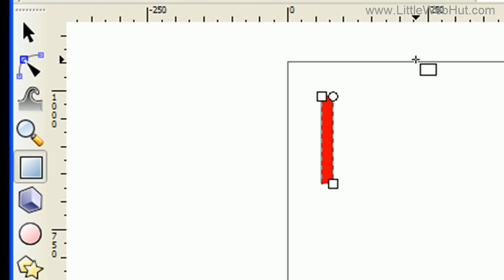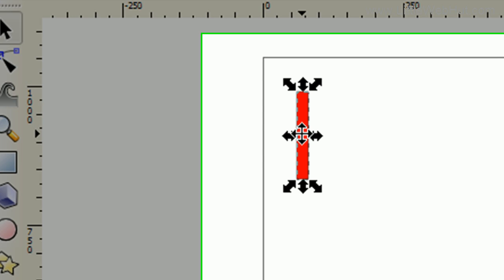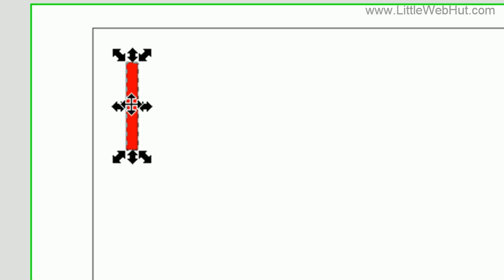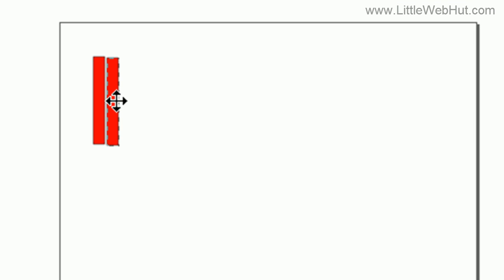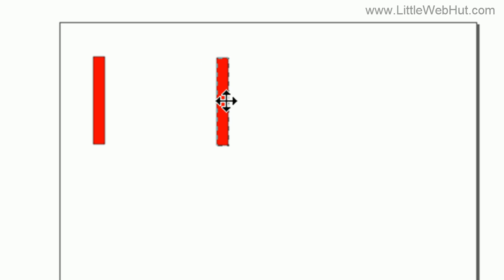Now I'm going to go back and press the arrow button. My rectangle here, I'm going to be reusing several times, so I'll make some copies of it by pressing Ctrl+D. When I press the left mouse button and move it, you can see that I have a copy.